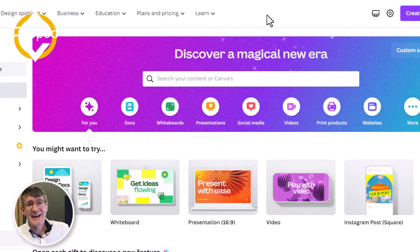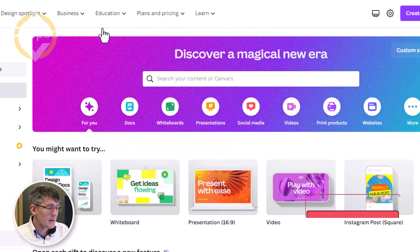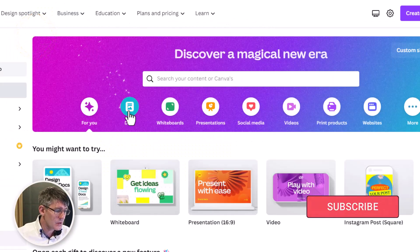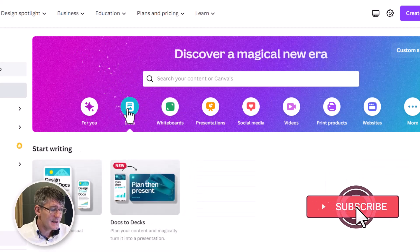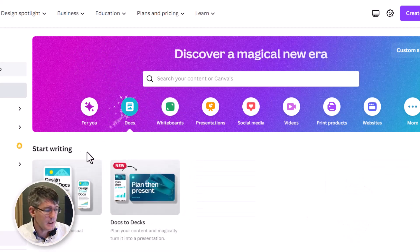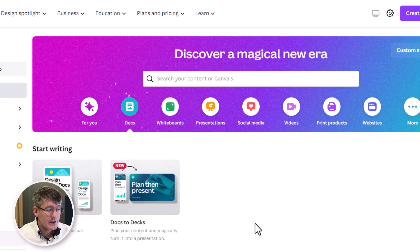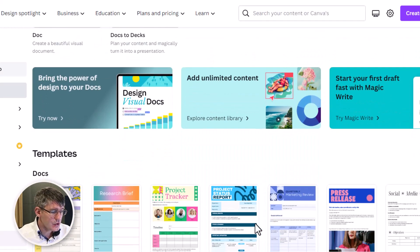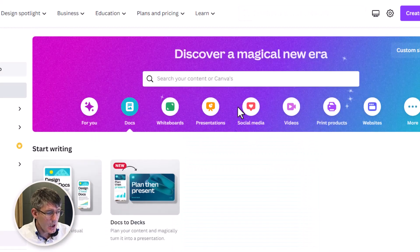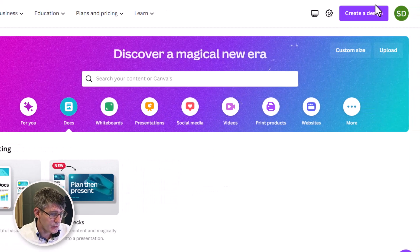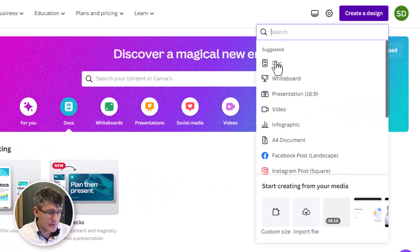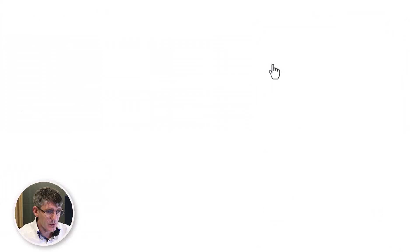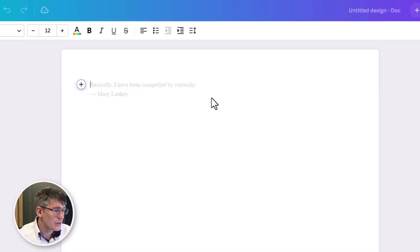Now here you can see I'm on the Canva website and the first thing I'm going to do is go to Canva Docs. This is their answer to create beautiful visually appealing documents. Here within Docs I can choose to use any of these templates or I can simply create a brand new one. Let's go ahead and create a new document.